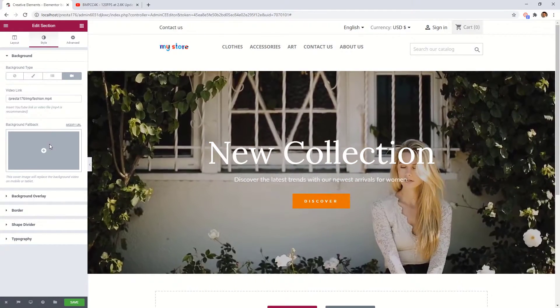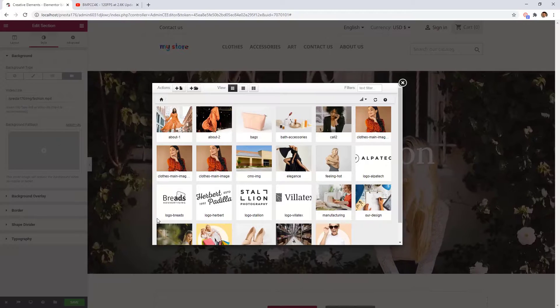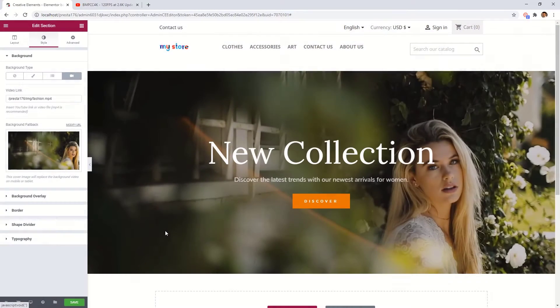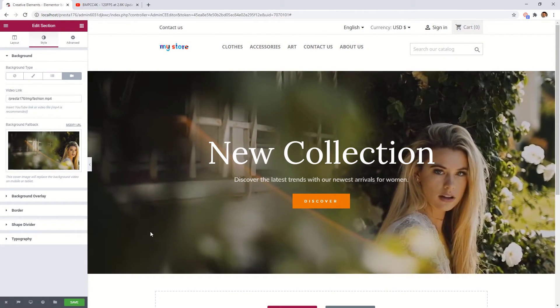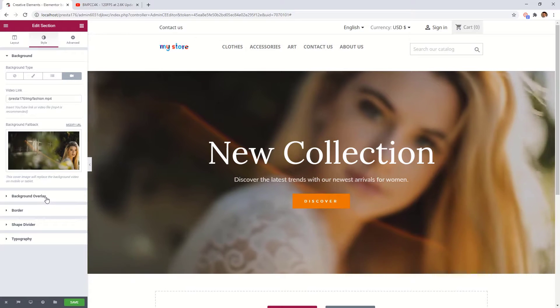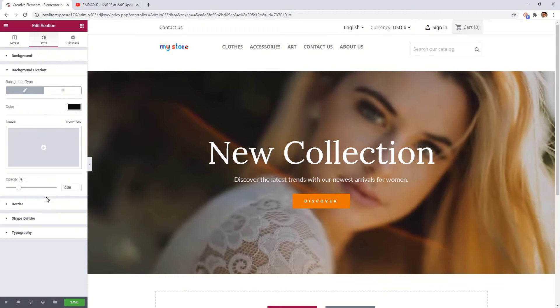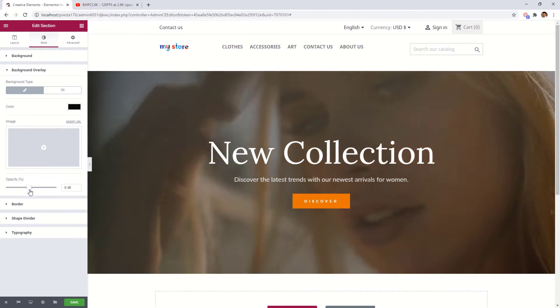Under this field you can set a fallback image. This image will be shown on mobile devices. For the videos you can add an overlay color and set the opacity here.